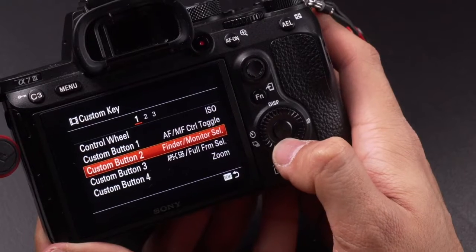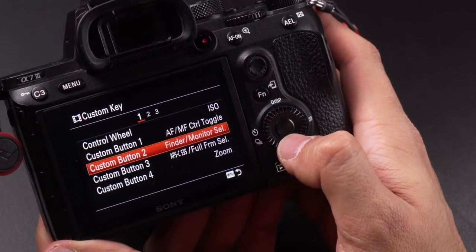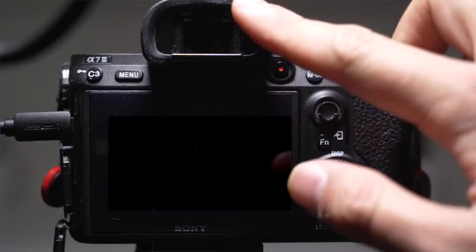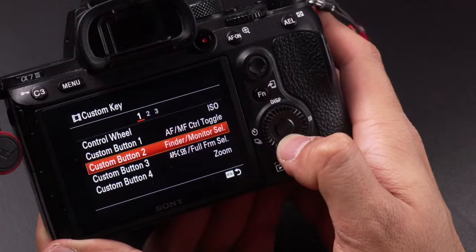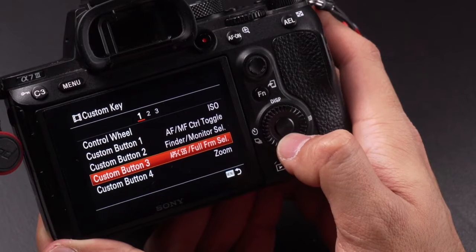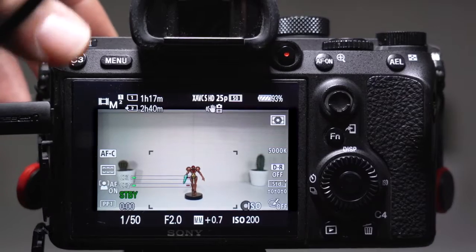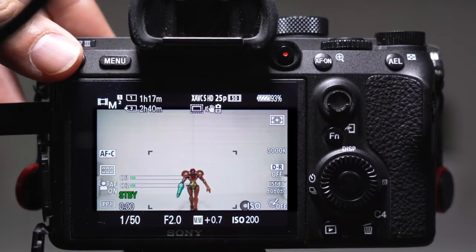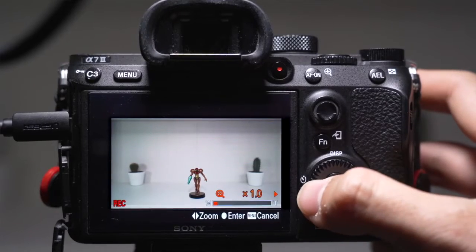Custom button C2 is set to finder monitor selection. I don't use this that often but it can be helpful if you want a clear view of what you are shooting — for example when it's bright outside you can switch to finder view. Custom button C3 is set to APS-C Super 35 crop mode, a toggle that allows me to crop in whenever I need to. Custom button C4 is set to zoom, which allows me to zoom in twice as much.